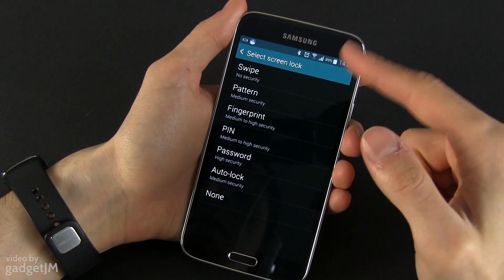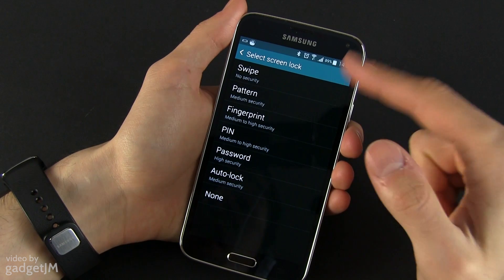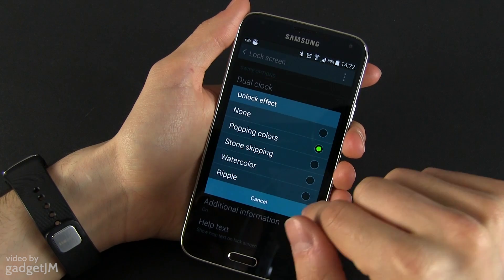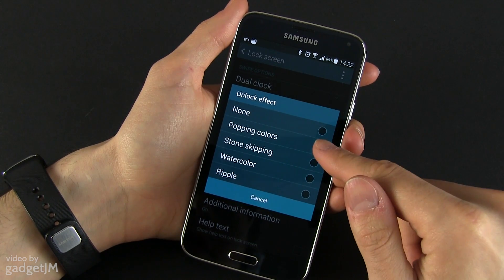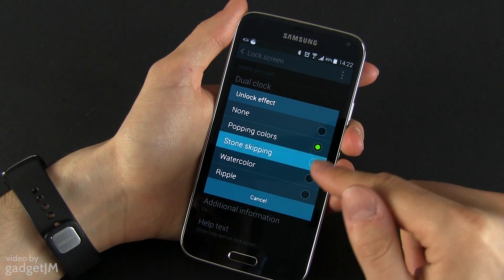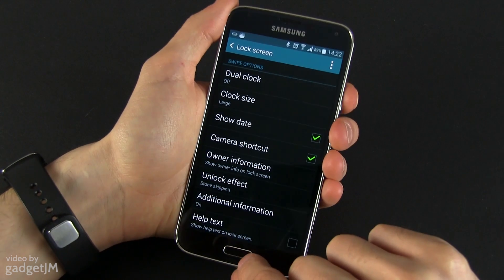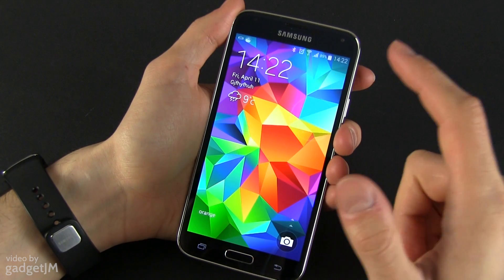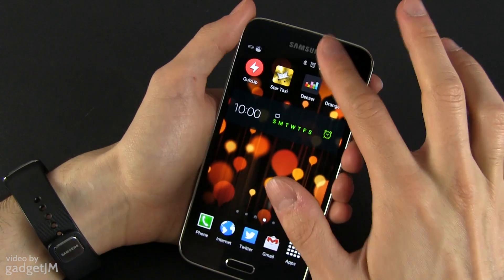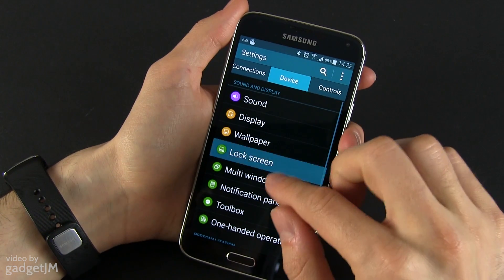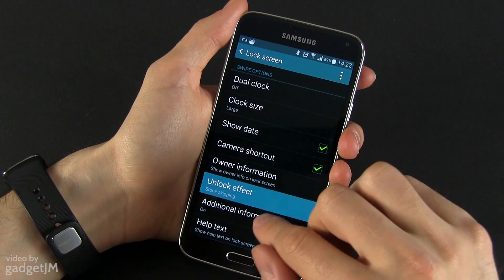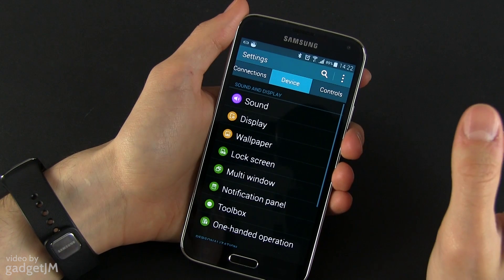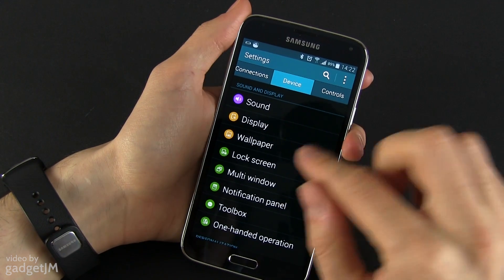First of all there are the screen locking types. You have the standard swipe locking, and for this one you have some unlock effects. We've been using the Popping Color effect, but you can change them — for instance I chose a different one, the Rock Ripple or something like this. Personally I like the Popping Colors effect more because it's actually quite fast.